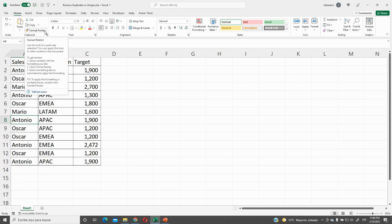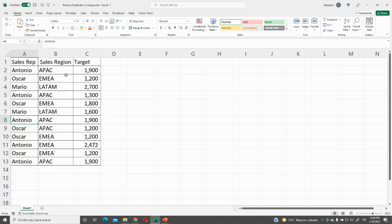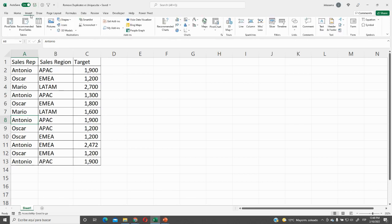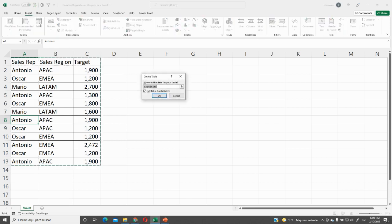First of all, we will convert this range into a table. We will go to Insert tab, Table group, Insert table, choose our range, click OK.